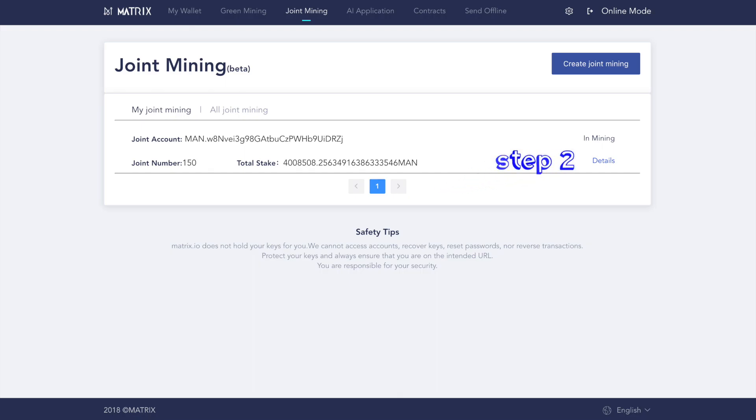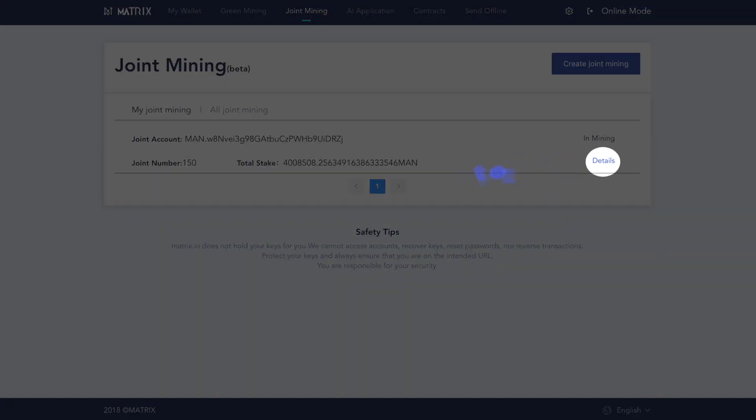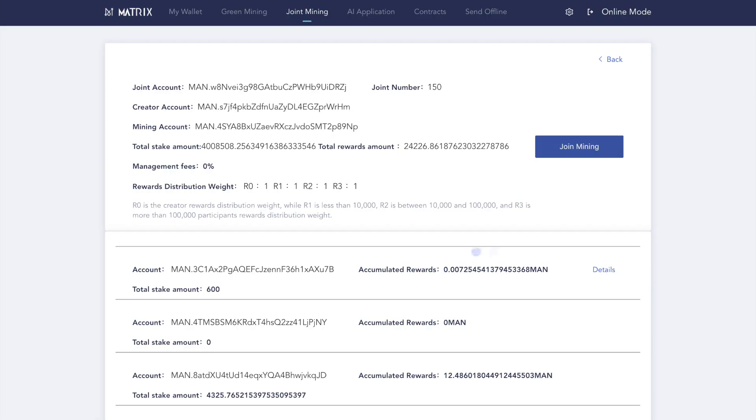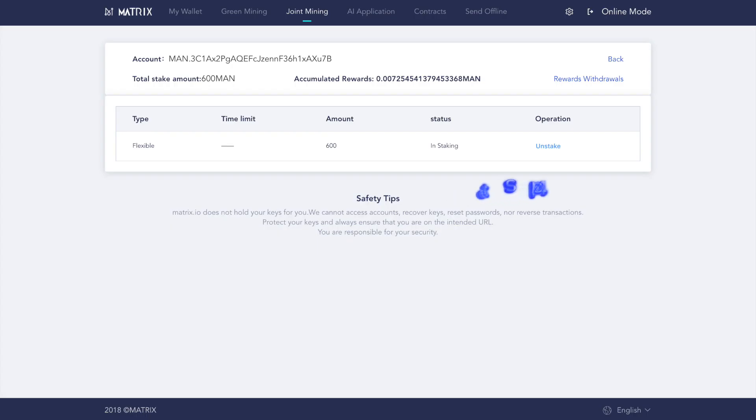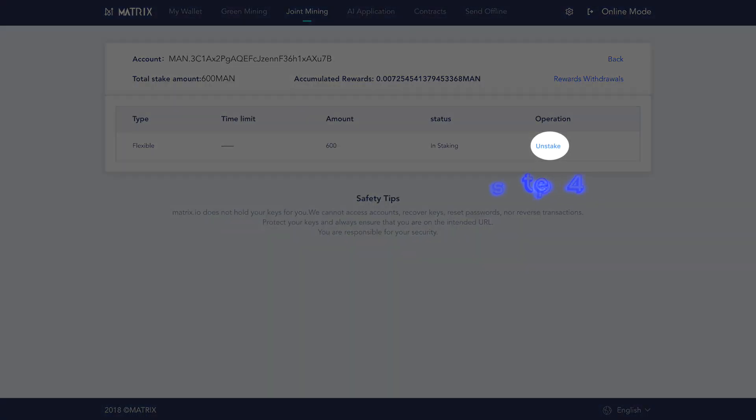Step two, find the pool you want to leave and click details. Step three, the account at the top of the list is yours. Click details. Step four, click unstake.